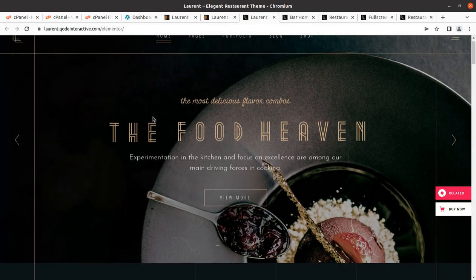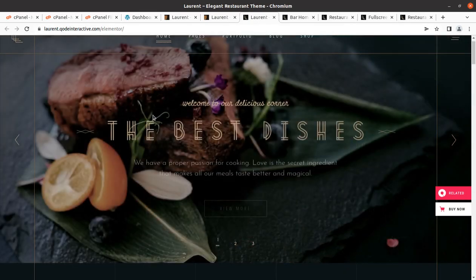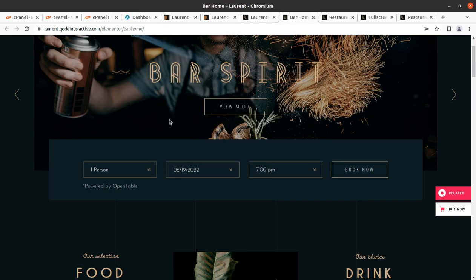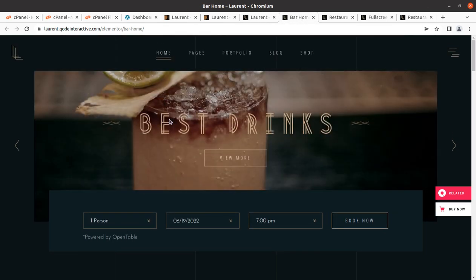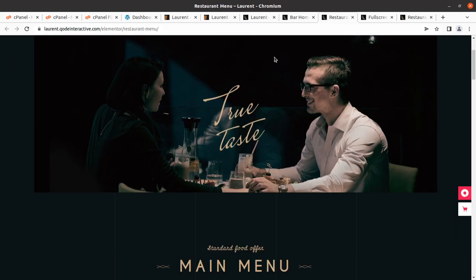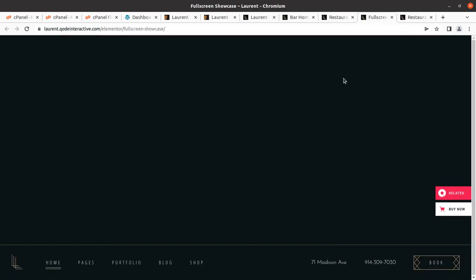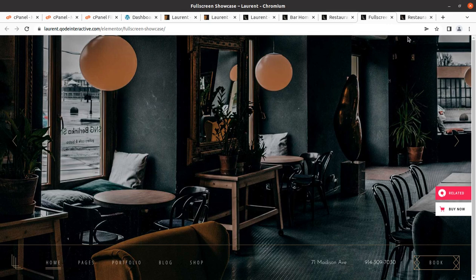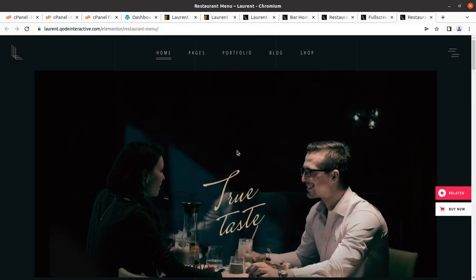Hi friends, you need a wonderful website for your business, and for a wonderful website you need a perfect WordPress theme. In this video we have a great WordPress theme for you. If you are willing to make a website for a restaurant, bar, restaurant menu, or fine dining, this video is exactly for you.